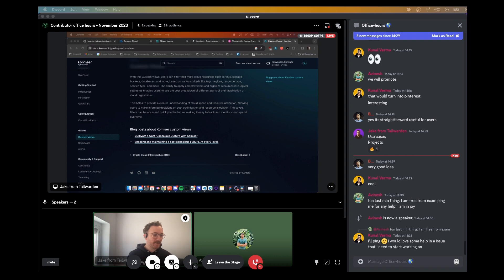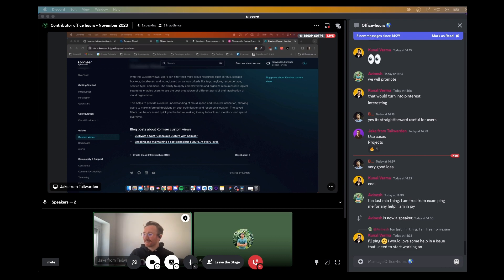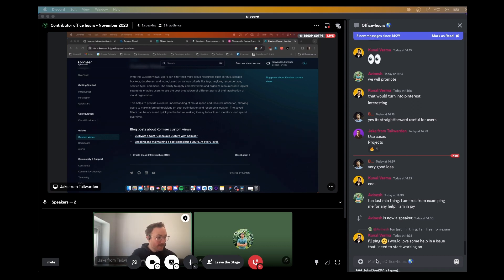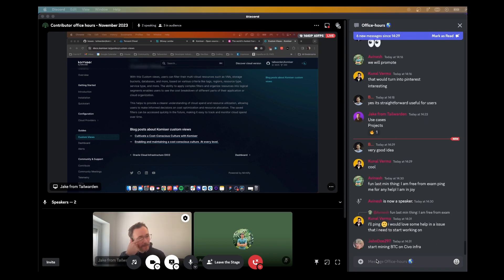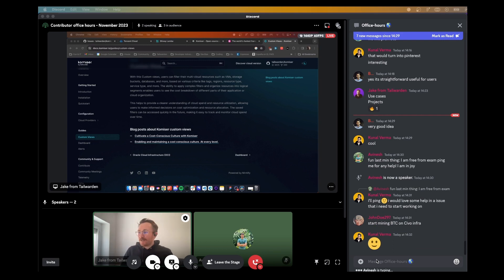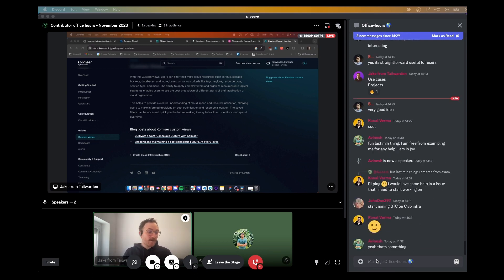The team lead jokes: don't go crazy and start provisioning a bunch of compute instances in my account. Avinesh jokes he would have gone for multiple clusters. The chat shows someone joking about mining BTC, prompting the response: no mining crypto — this is registered and going on YouTube, so it will hold up in court.